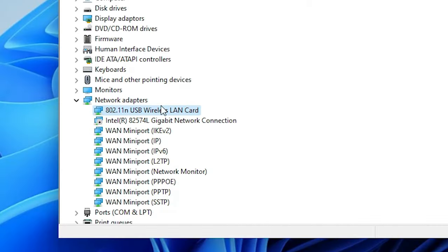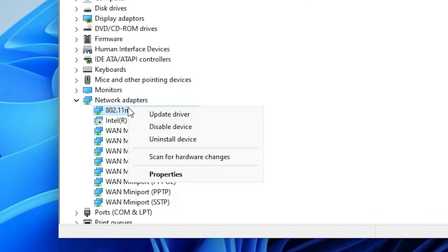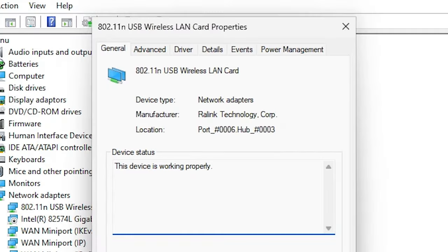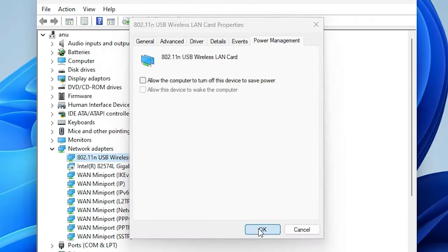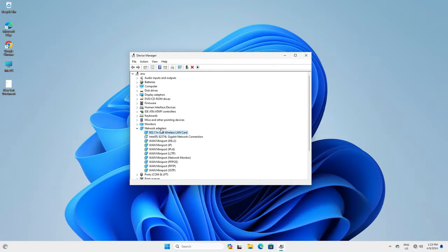If Wi-Fi is still not available, go back to the network adapter in Device Manager. Right-click on your adapter and go to Properties. In Properties, go to Power Management. Here we find the option Allow the computer to turn off this device to save power. On laptops this can automatically disconnect your Wi-Fi — so uncheck it. Click OK and restart your machine. Your problem should now be solved.